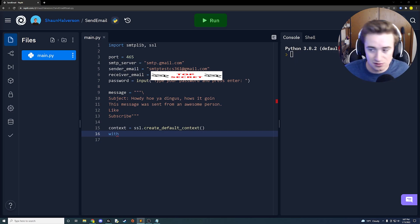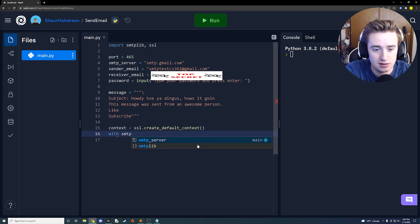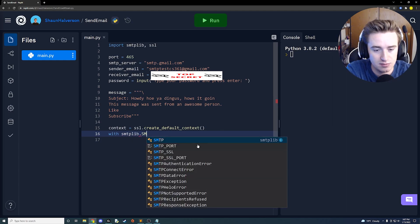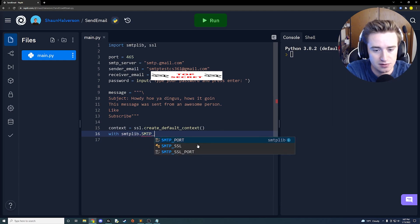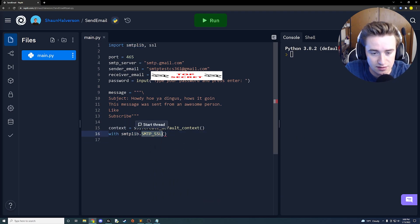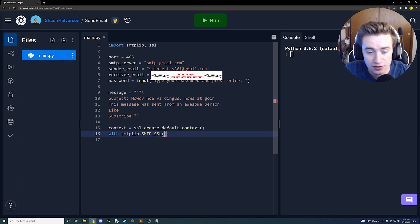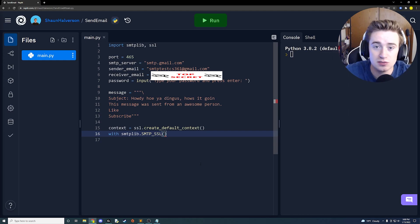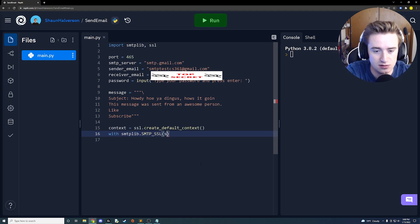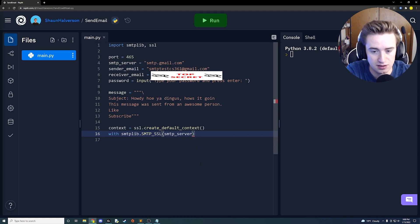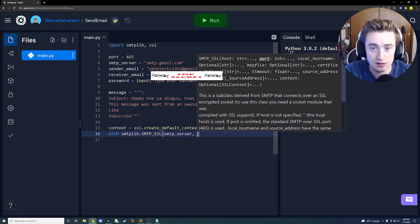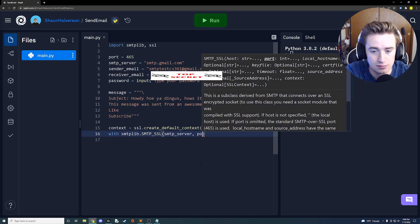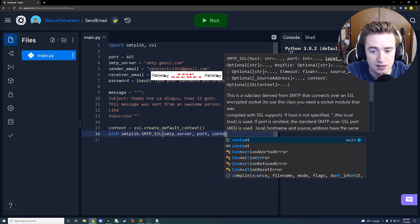For this we're going to say with smtplib, so the library dot SMTP in all caps underscore SSL. So we're going to use this SMTP library and access this SMTP_SSL function. Then we're going to pass in the variables that we created earlier. For beginning, we're going to first specify the server we'd like to use and the smtp_server we've already created, so smtp_server. Then a comma, then the next parameter is a port. We've already named the port up above, so just say port.